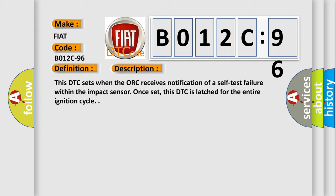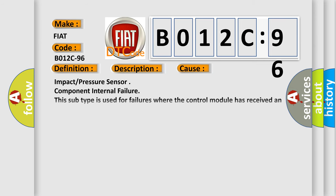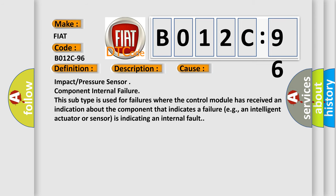Once set, this DTC is latched for the entire ignition cycle. This diagnostic error occurs most often in these cases.